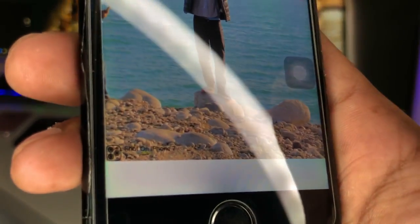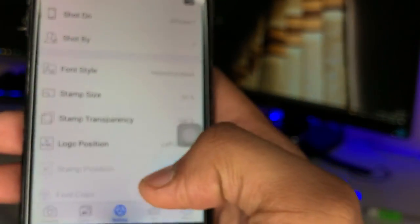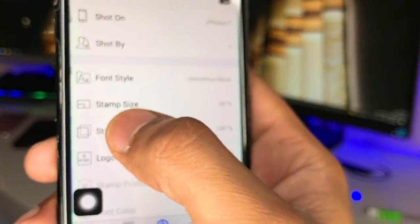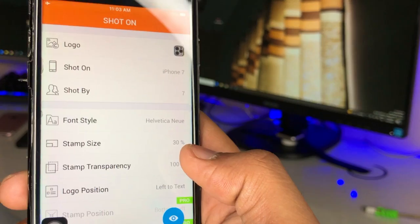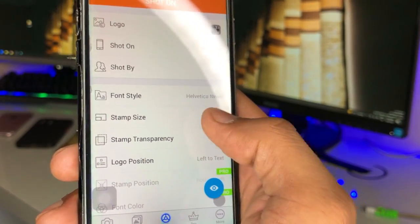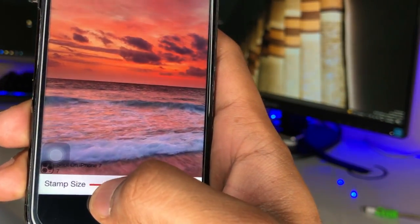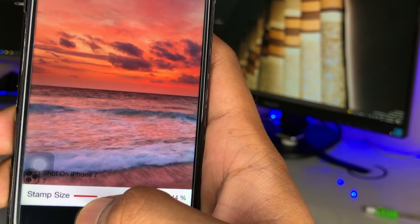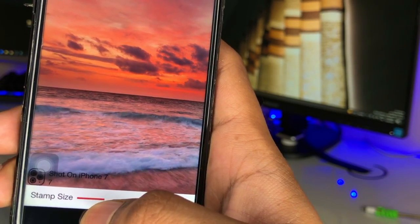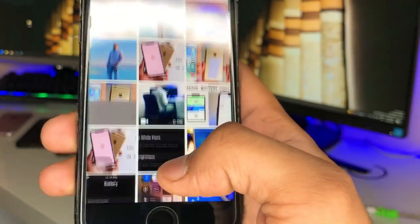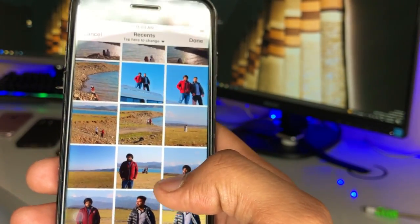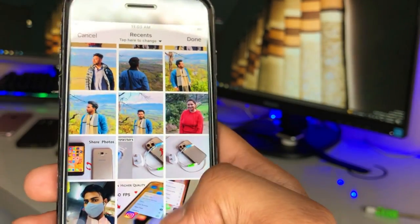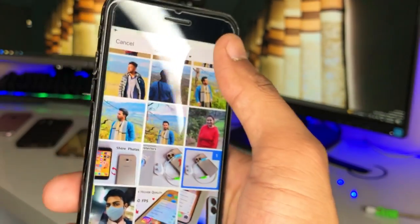It shows 'Shot on iPhone'. I reduced the size of that logo, but we can increase it. There's the option 'Stamp Size' and below that the 'Phone Style' option. It adds 50% of the size by default, but I decreased it because I don't want that stamp size in my case. You can increase it in your case.